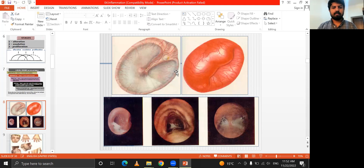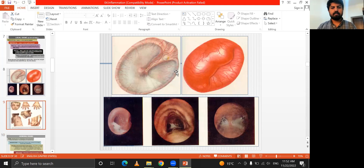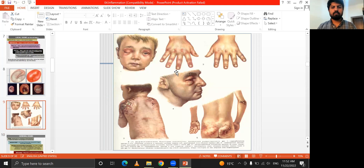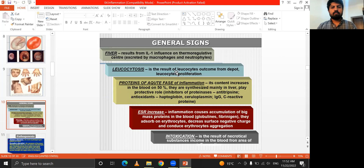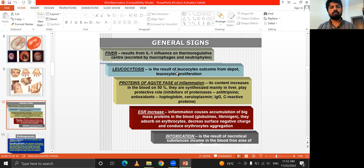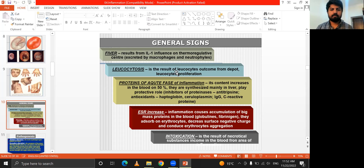This describes the structure of the cell including inflammation and the changes occurring under the condition of inflammation. General signs include fever, resulting from the influence on the thermoregulatory center by macrophages and neutrophils. Leukocytosis results from proliferation. Acute-phase proteins in the blood increase around 50%, synthesized mainly in the liver. ESR increases, and intoxication occurs.